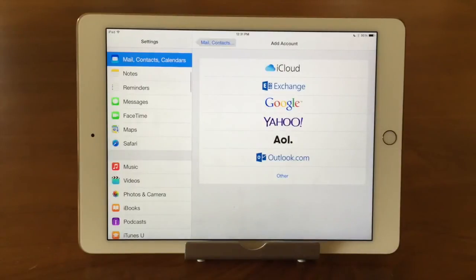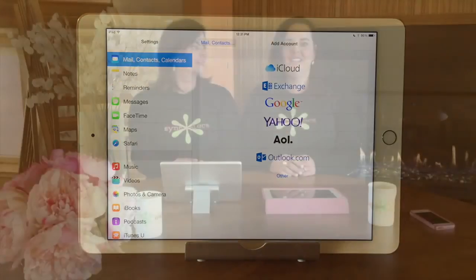That was our TechBit on creating a new account for the Mail app. Thanks for watching the Sync Sisters TechBit, and please subscribe to our channel.